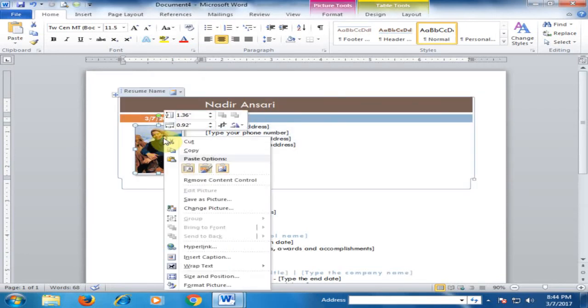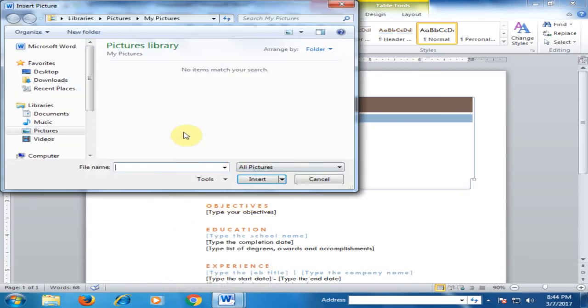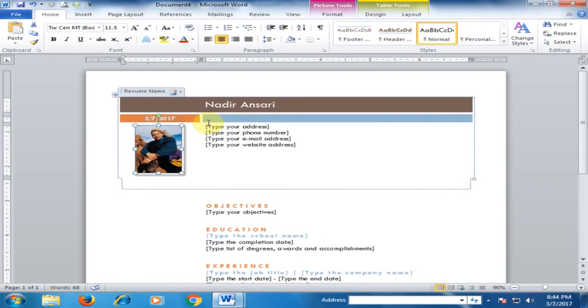Select your picture and click Insert. Your picture will be inserted here. Very easy to write your resume.